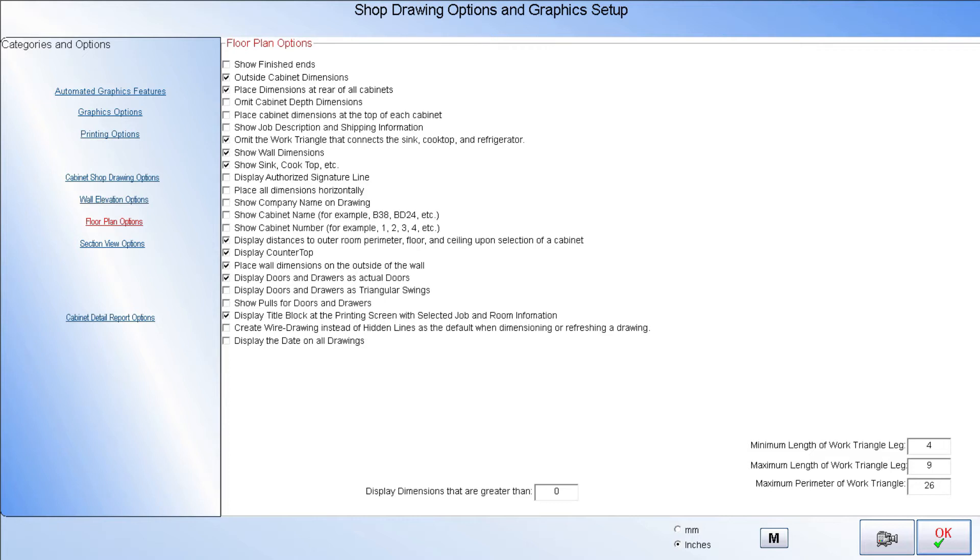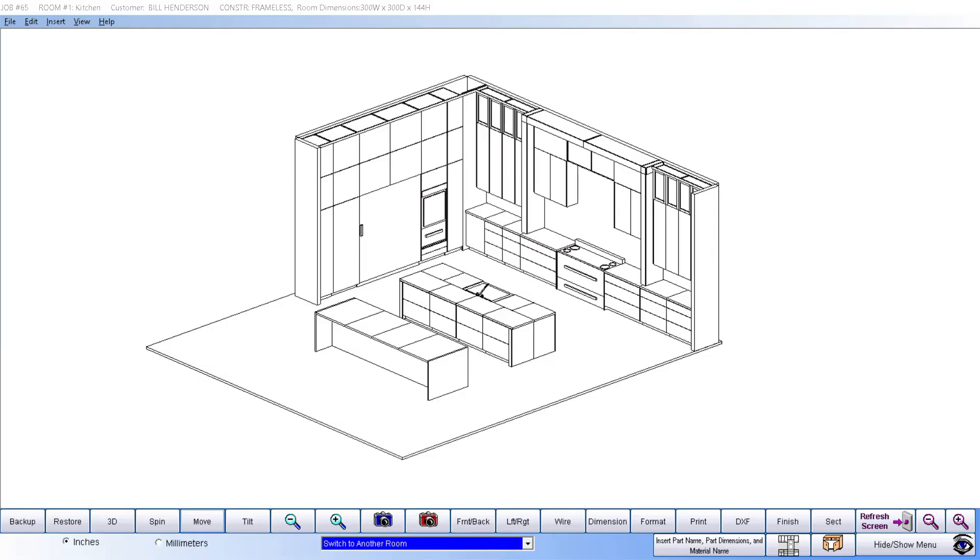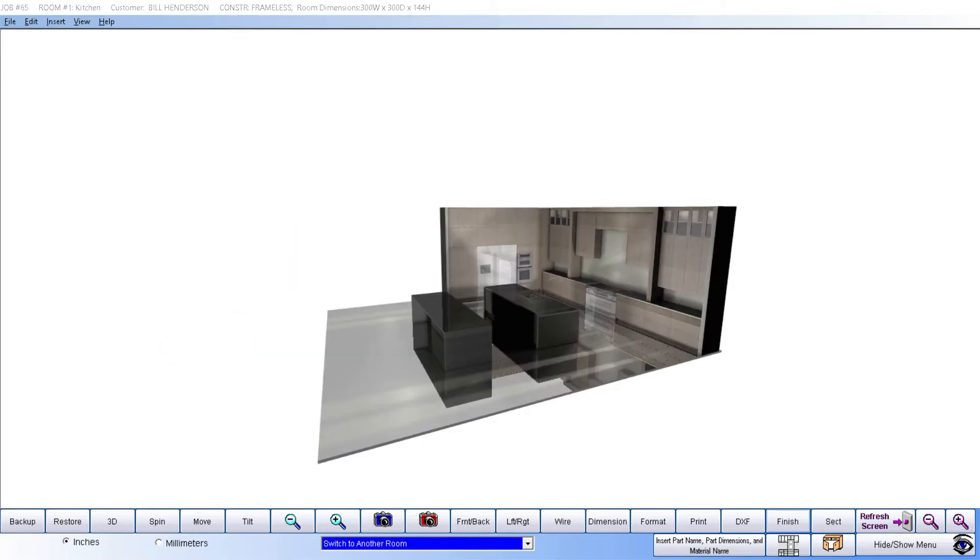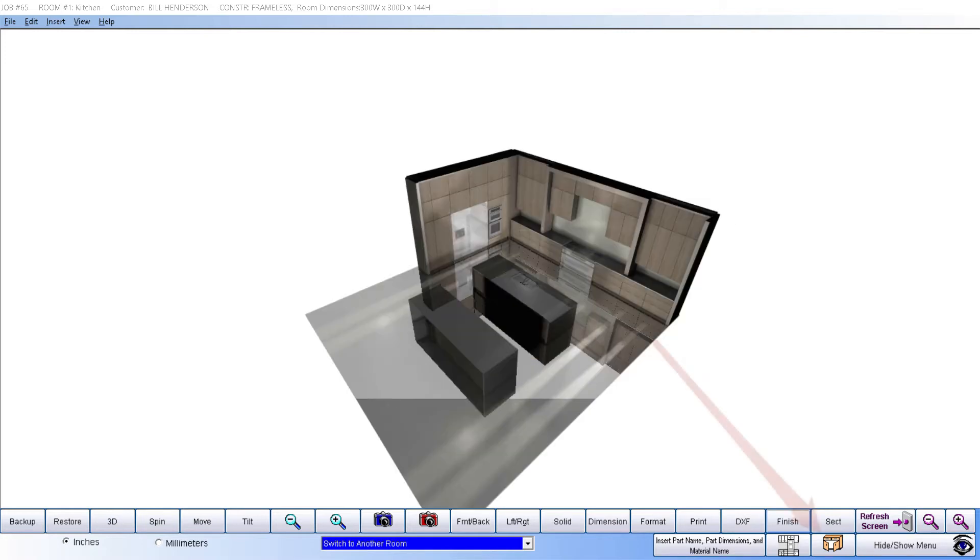Cabinet Pro also produces 3D line drawings, textured drawings with our standard graphics package, and enhanced textured drawings with our premium graphics package.